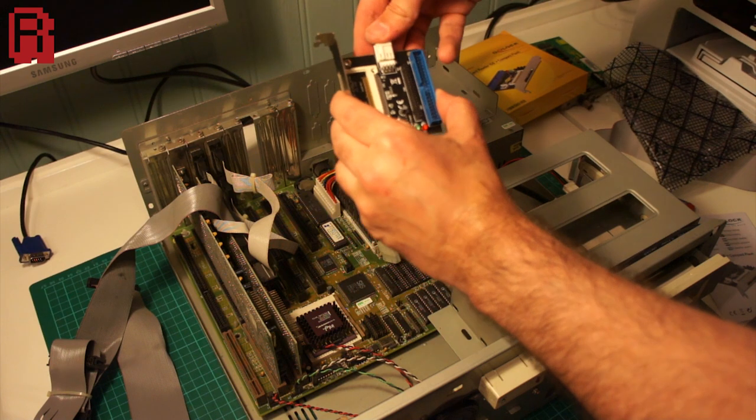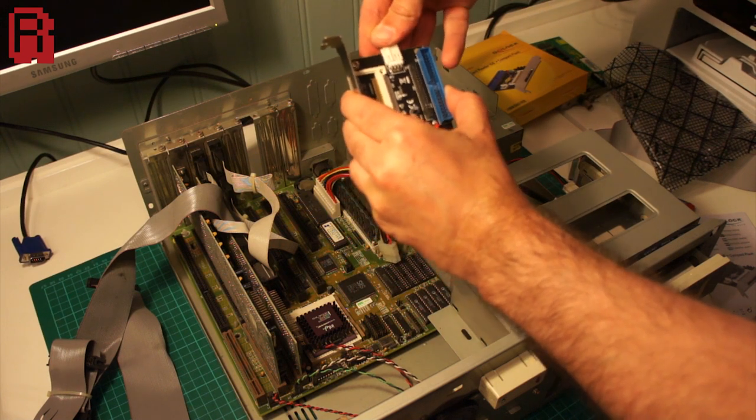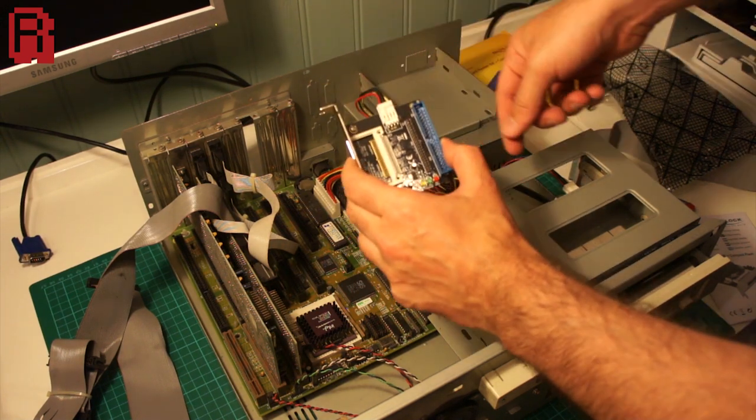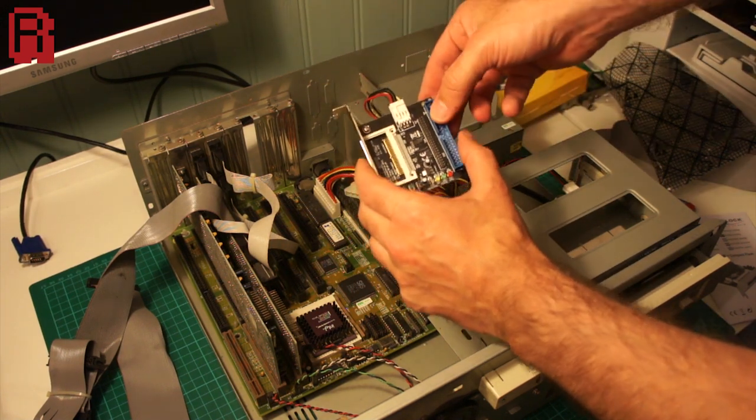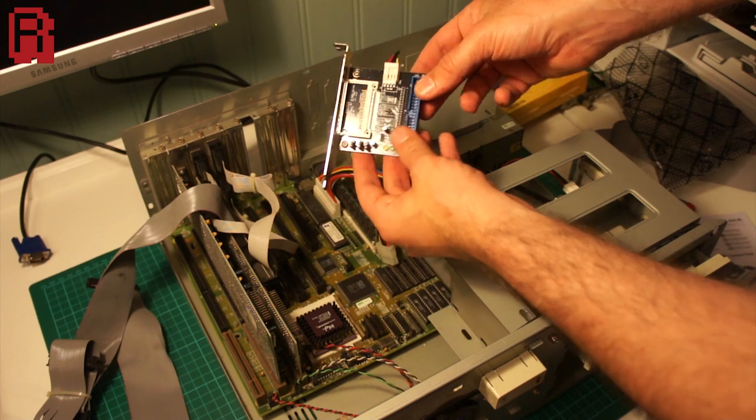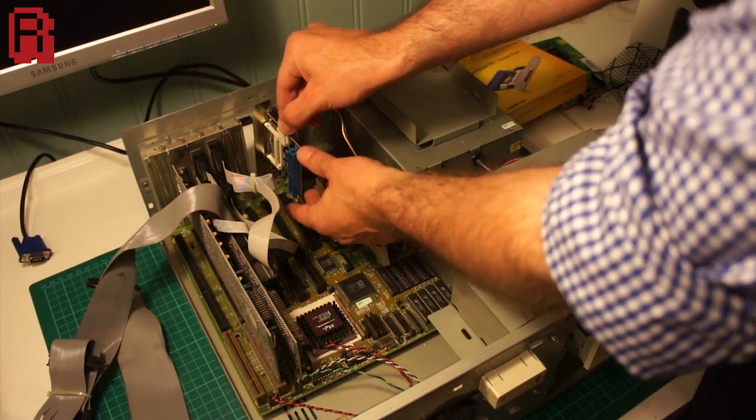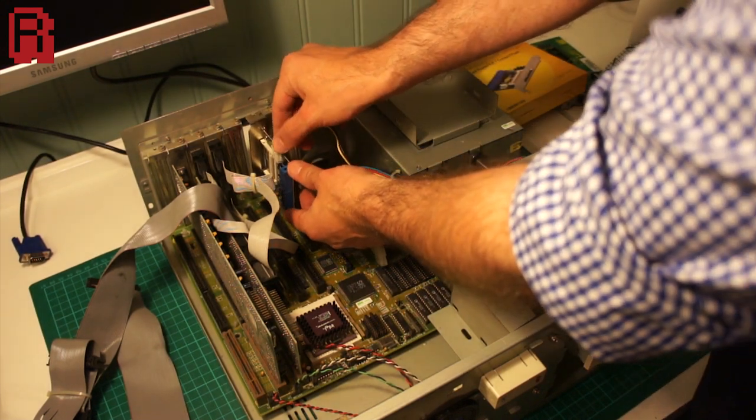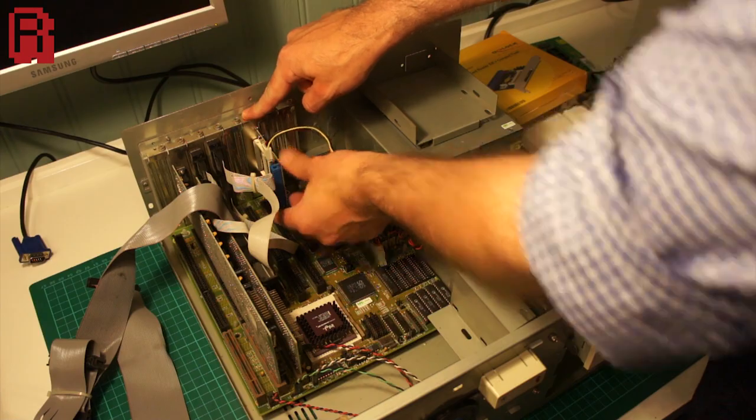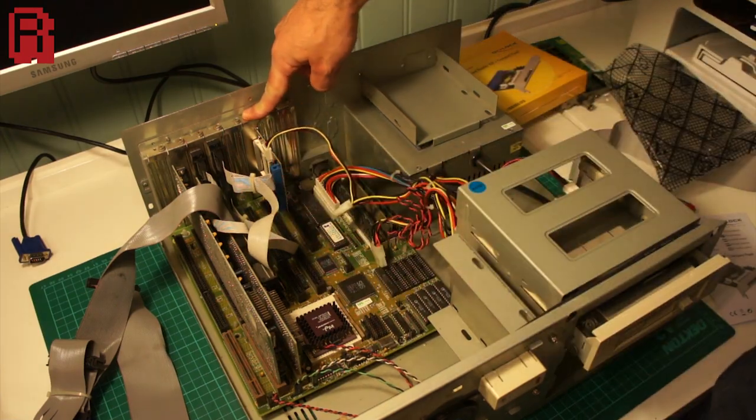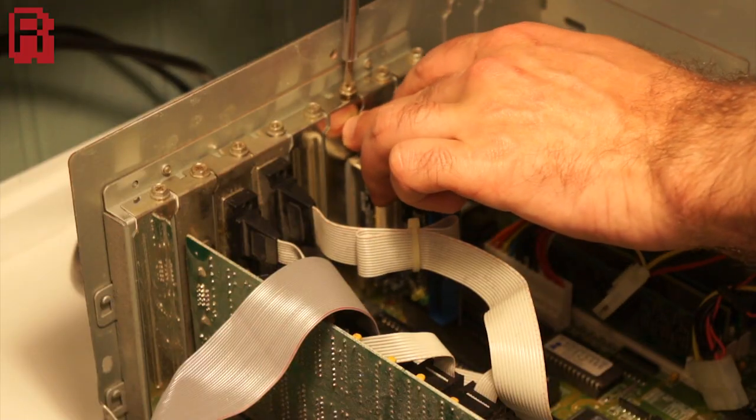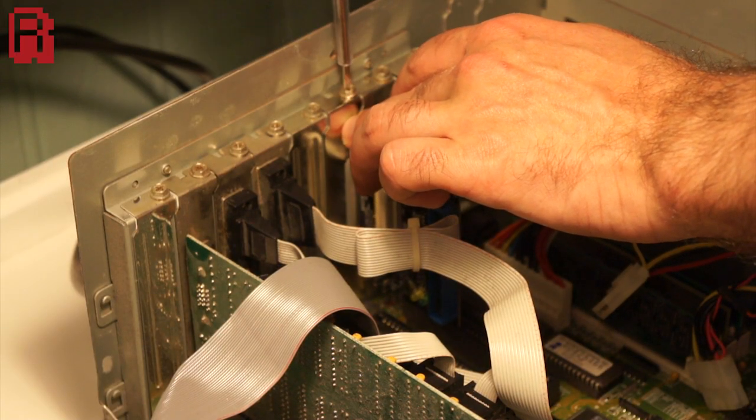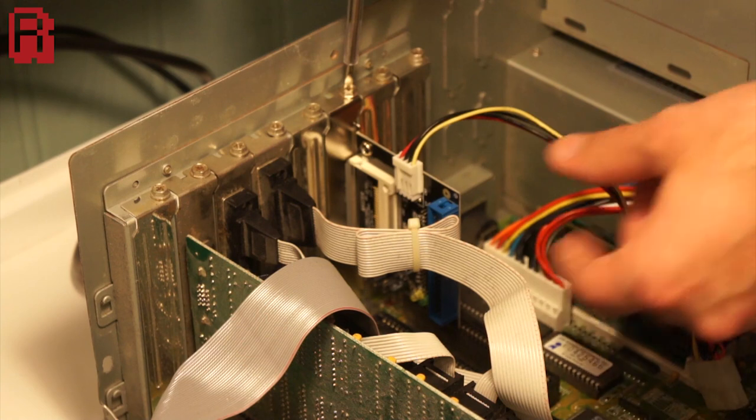The compact flash adapter requires power and will draw the five volts required from a four pin floppy drive connector. We've removed a blanking plate and we'll just slot the compact flash adapter in on the rear of the case here nice and close so that the cable can get from the IDE controller to the adapter.